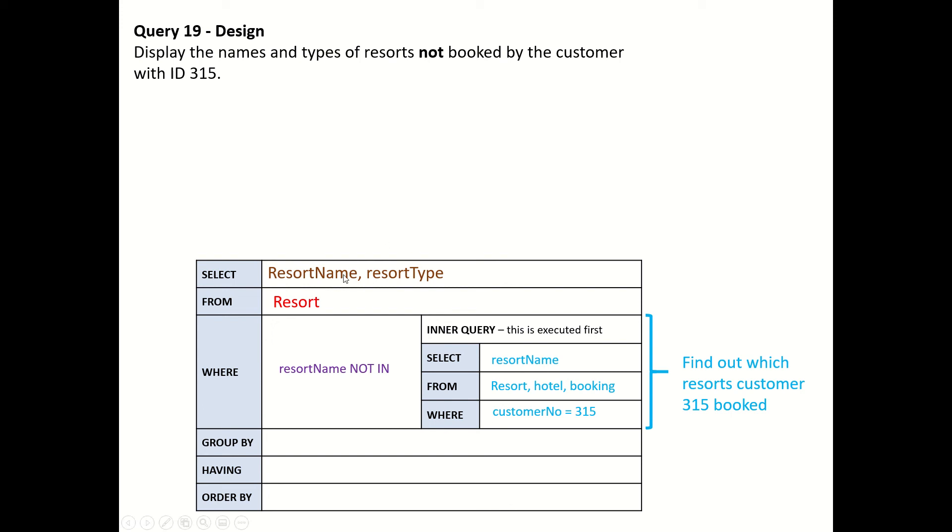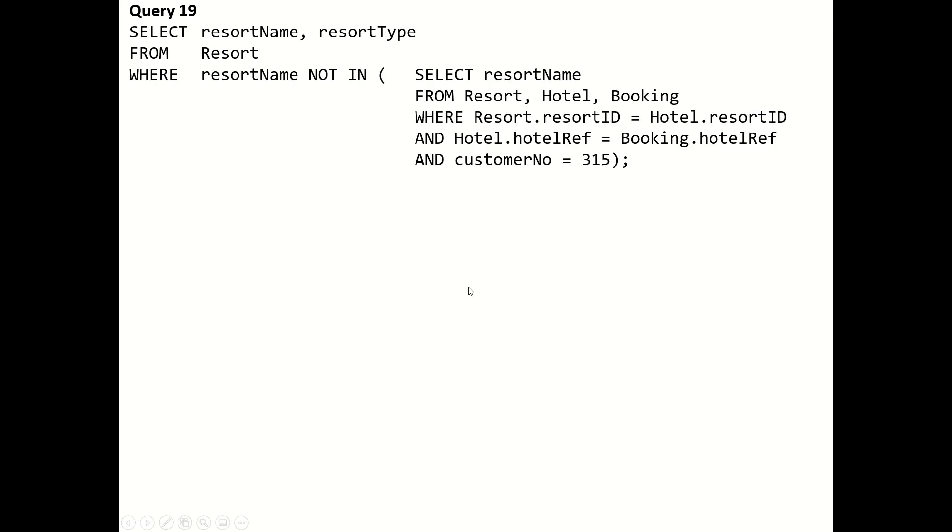That's how it's going to look. The subquery will include our equi join, joining booking to hotel and hotel to resort to end up with the resort names for customer 315. Let's focus on that first.